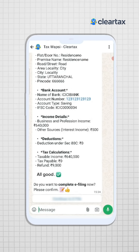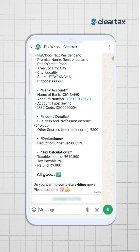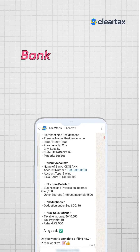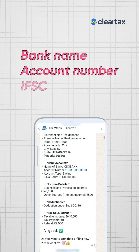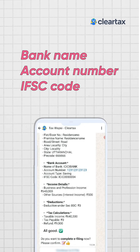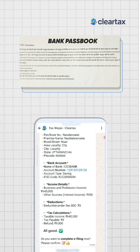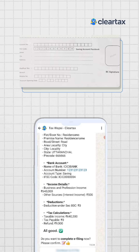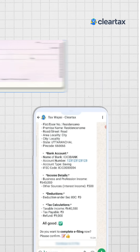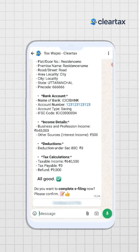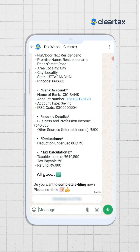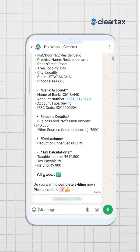In case your bank details are not updated, you need to share your bank details such as your bank account name, account number, and IFSC code. You can find these details easily on your passbook or your checkbook. This information is mandatory to ensure that the refunds are sent directly to your bank account.